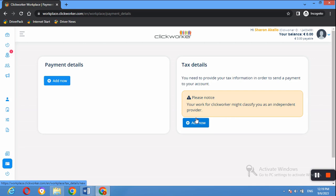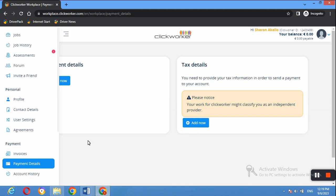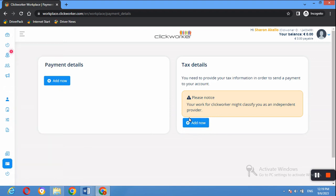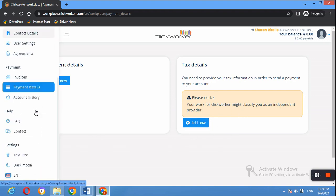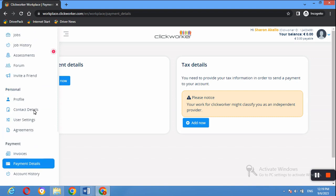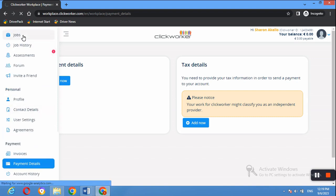You will also need to add your tax details, which help them process your payment. This is sent at the end of the year but it is very important, so make sure to update your tax details. That's how you set up your profile. Now let's go to Jobs and see what jobs are currently available on this platform.